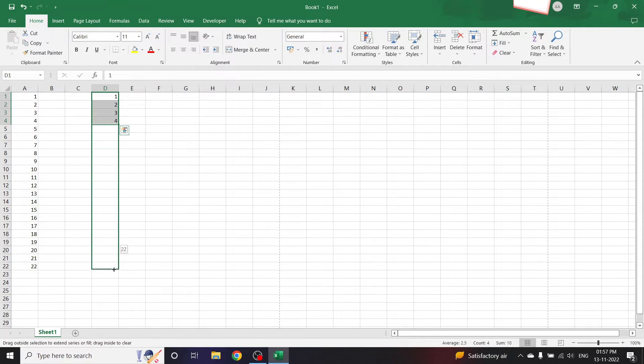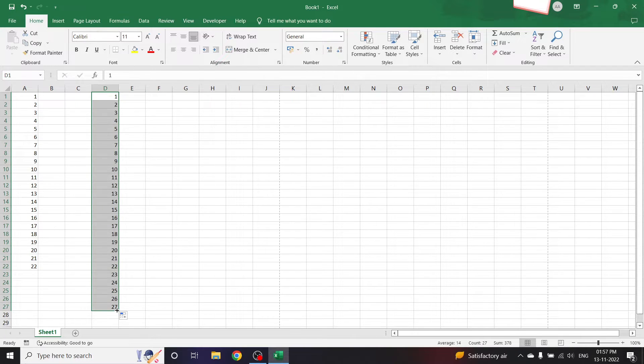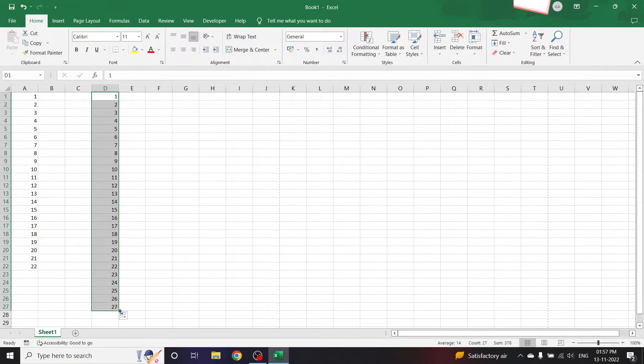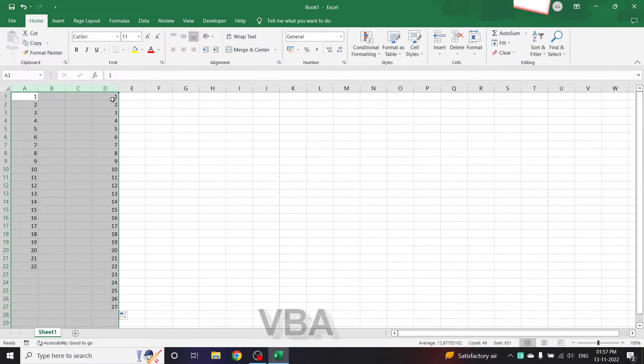Now these will work when we have only very few serial numbers to add. For example, here I had only 27. What if I had to add like hundred serial numbers or thousand serial numbers and I want that to be added automatically? So for that we can use VBA.